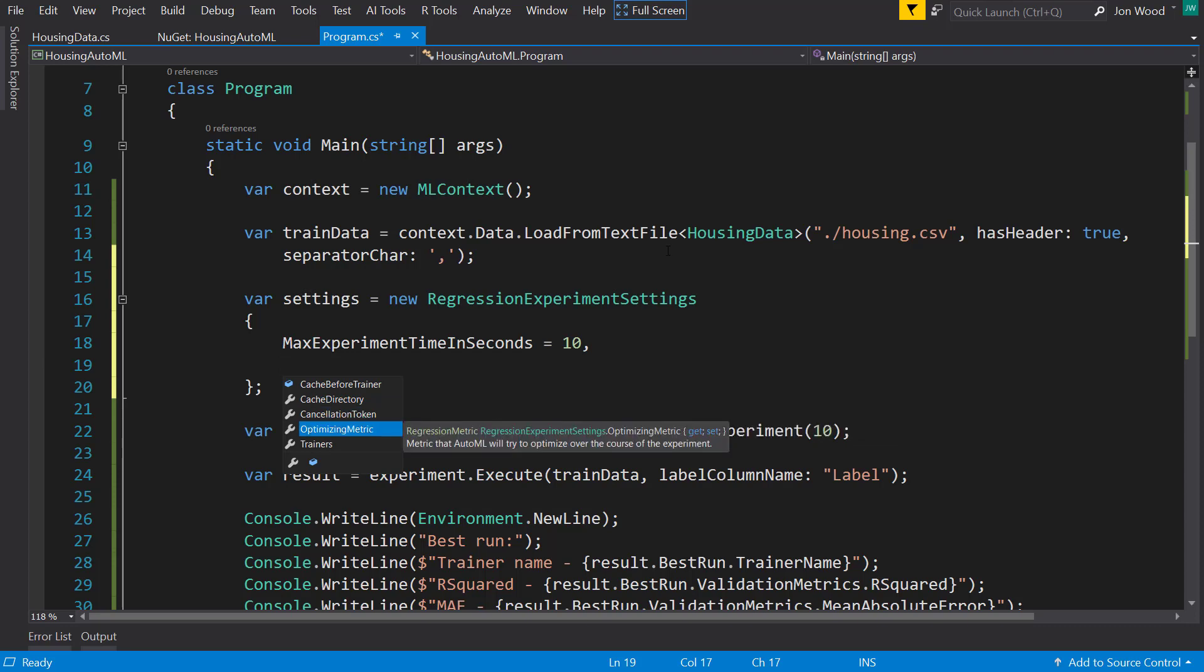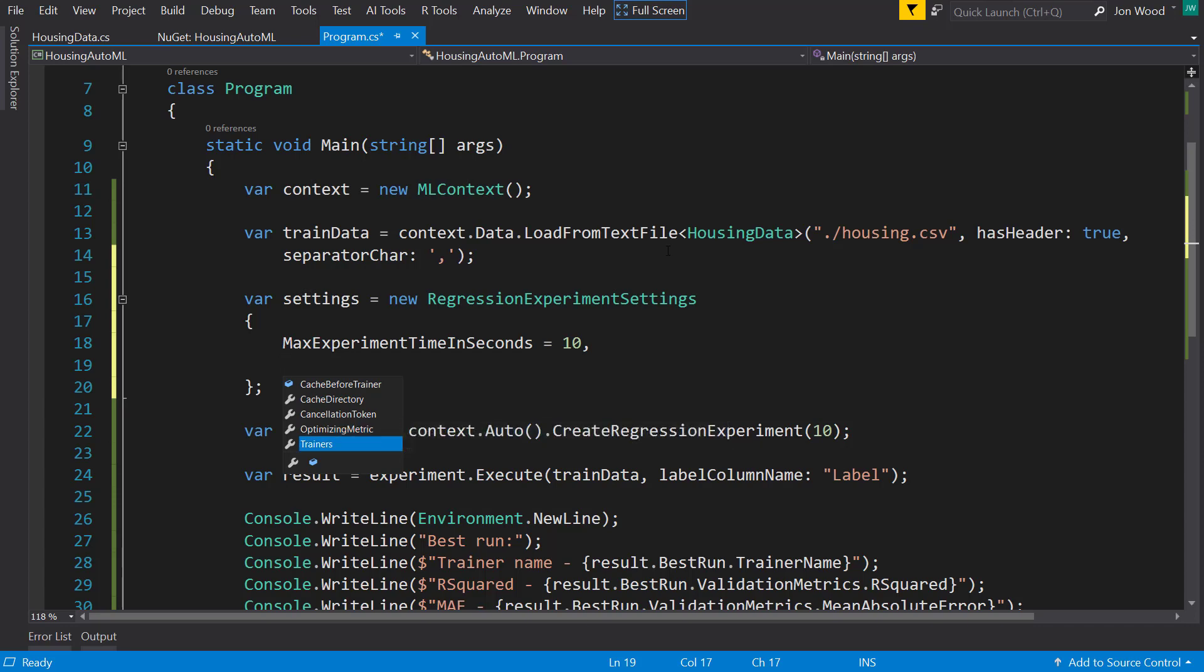But we can also tell what metrics to optimize for when it does the run. I think it does the R squared in the regression. And we get a list of the trainers that it's going to run through. And with this, if they add new trainers to it, we can do that manually, or if we know we don't want to use a trainer, we can just remove it from here.